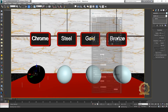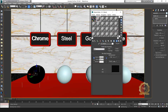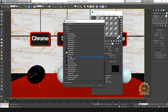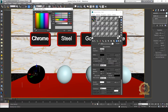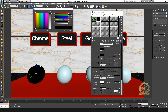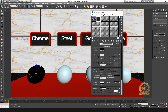Next, go to Material Editor and make a steel material. Convert Standard to V-Ray material. Set diffuse to black, value 0, reflect to 200. Set high glossiness to 0.9 and reflection glossiness to 0.7.